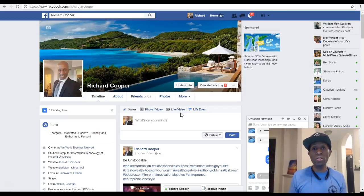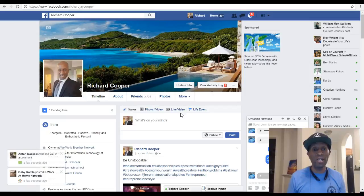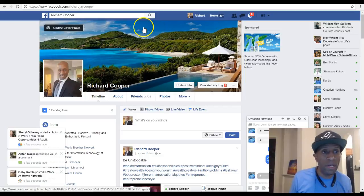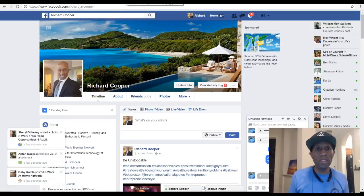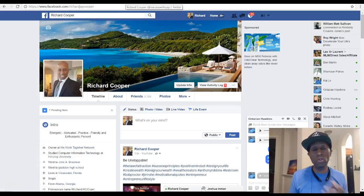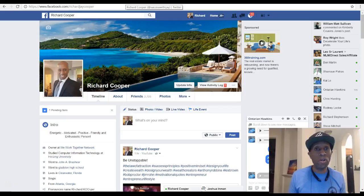Those are my tips for attracting more people and getting more friends and followers to your Facebook page. The same applies to your Twitter account — you want to make sure your social media accounts are identical. The header and profile picture on my Facebook page should mirror your other platforms.